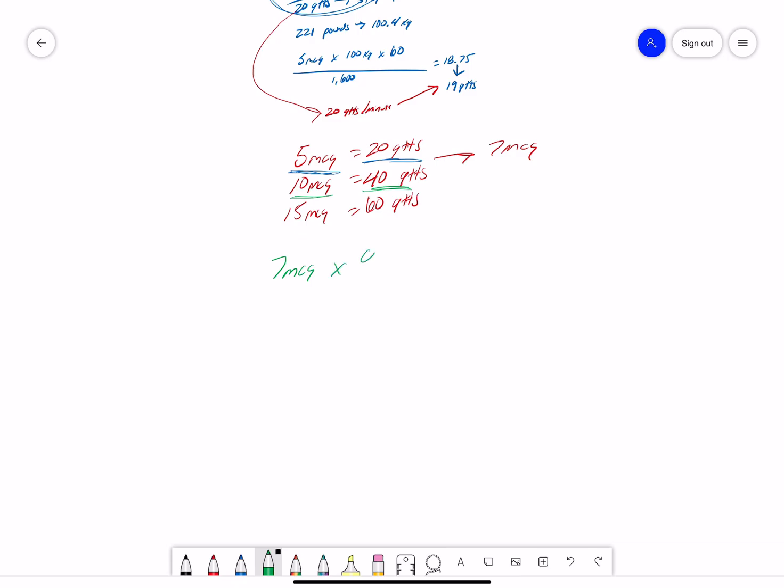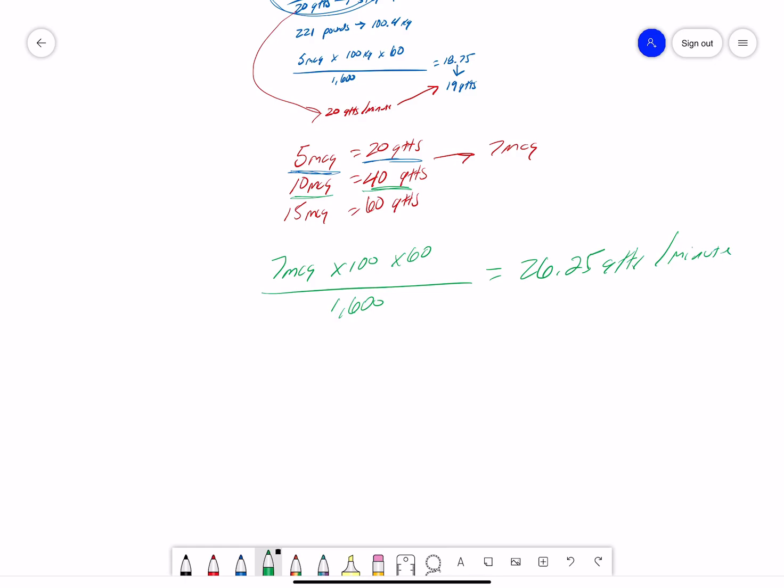So, 7 mics times, oh, we're not doing 186 pounds anymore, times 100, times 60, divided by 1,600. So, 7 times 100, times 60, divided by 1,600, gets us to 26.25 drops a minute, which lines up because that is between my 20 and 40 drops.